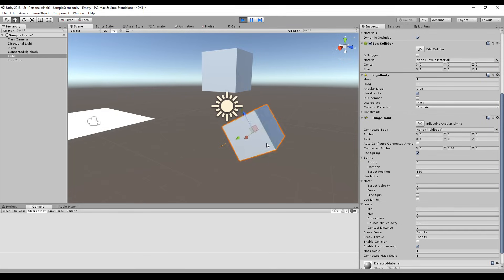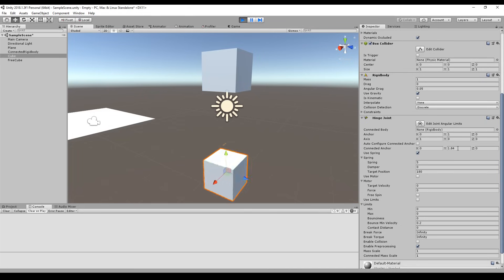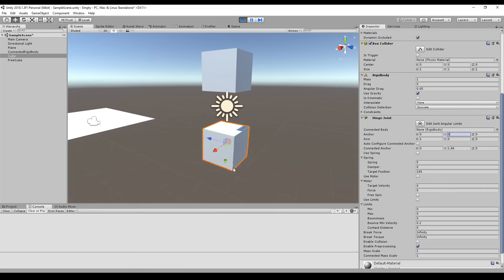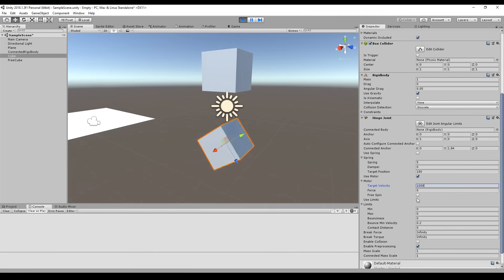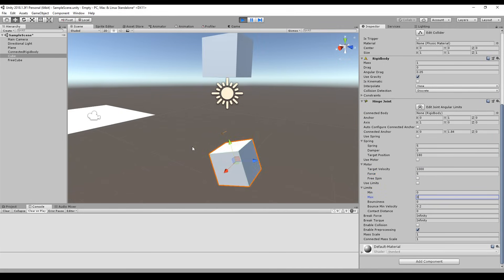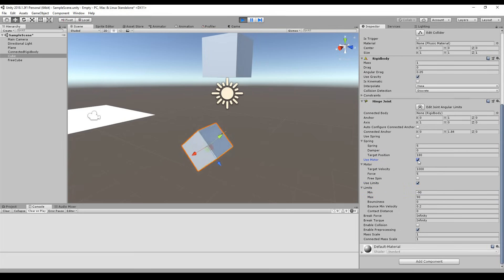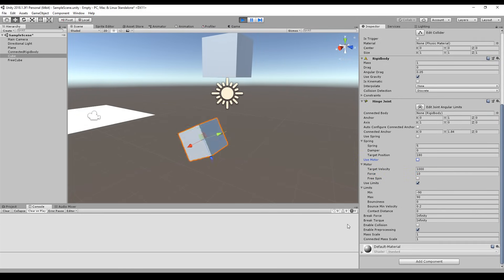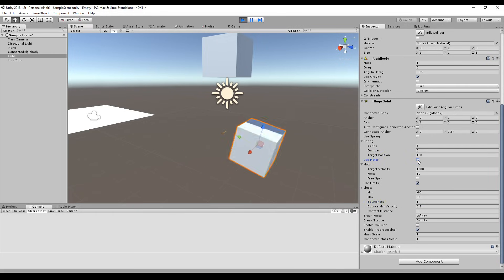Setting the anchor to zero so it rotates, I can use the motor. The motor constantly adds force to the hinge joint so it rotates continuously around the hinge axis. I can use limits — for example minus 90 and 90 degrees — and enabling use limits stops the rotation at those limits even while the motor is running. I can also enable bounce at the limit, and as you can see it bounces at the limit. That's everything about the hinge joint.